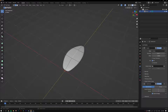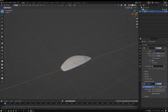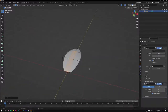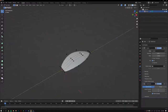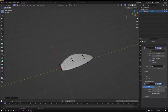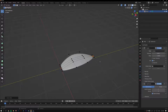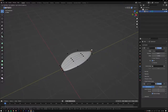Grab these two edges and go Ctrl+B to bevel, using the scroll wheel to add an extra loop in the center. Then press 1 for Vertex Select and double-press G to slide a vertex along the edge. Make sure Merge is turned on, push the vertex to the end, and click to apply — now it merges into a single vertex.